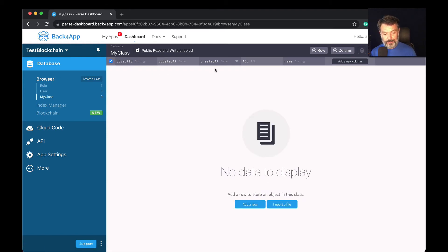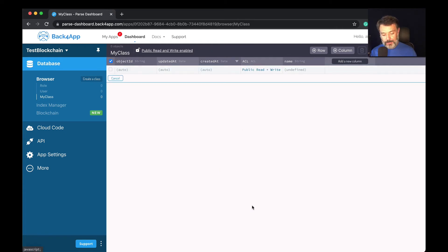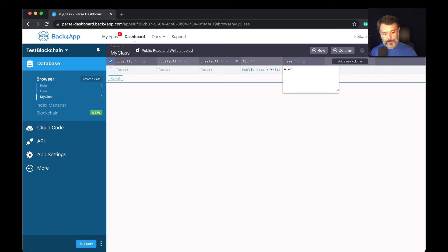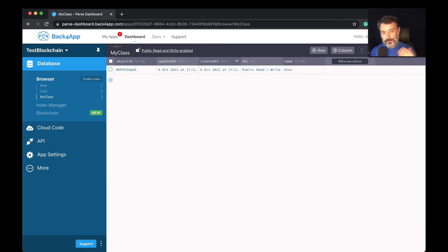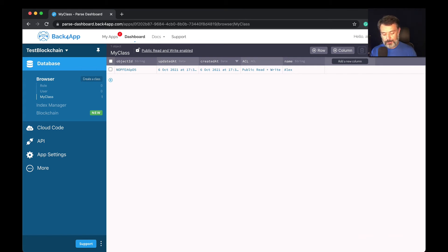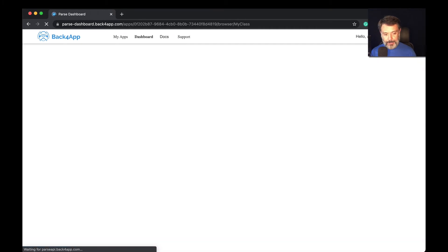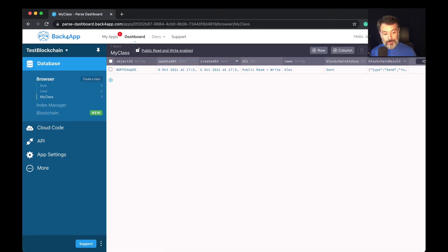Back to the database browser, I only have right now five properties in this class, but if I add a row, let's call it Alex, hit enter - it was now saved. If I fully refresh the browser to retrieve the latest schemas, including the blockchain schemas (command shift R on my Mac), you will notice that I now have two more properties that were created automatically for me.